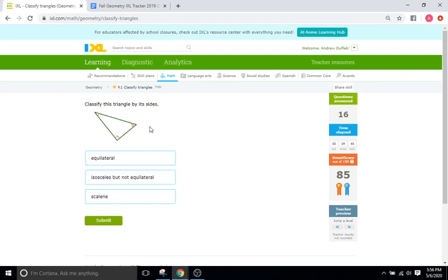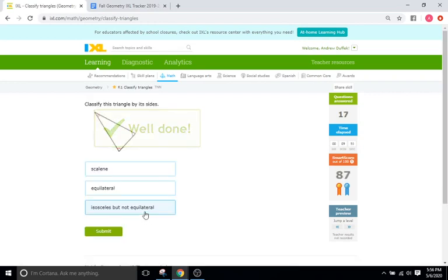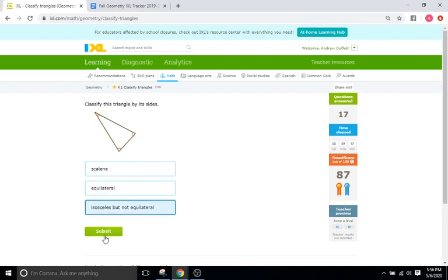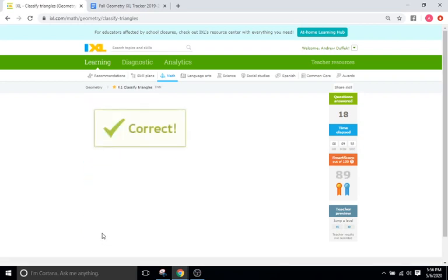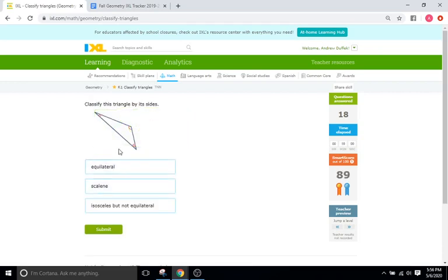We have one ring, two rings, and a 90-degree angle here, so all three are different, meaning it's going to be scalene. We have one ring, one ring, and two rings, so that's going to be an isosceles because of the two matching. We have one ring, two rings, and three rings, so scalene.